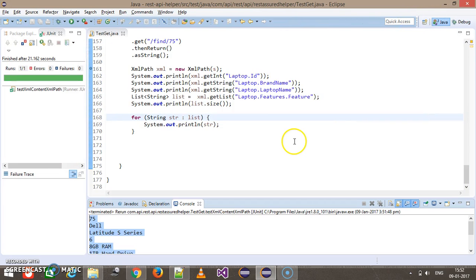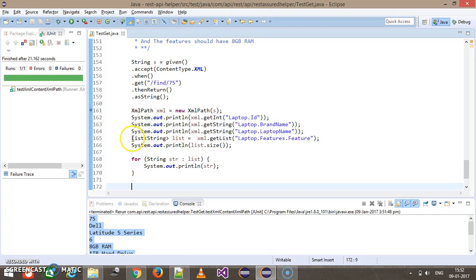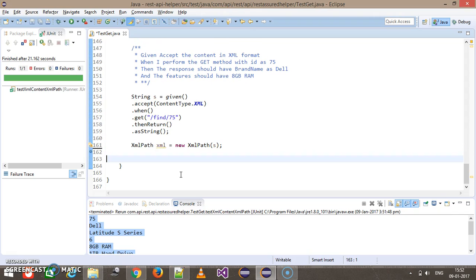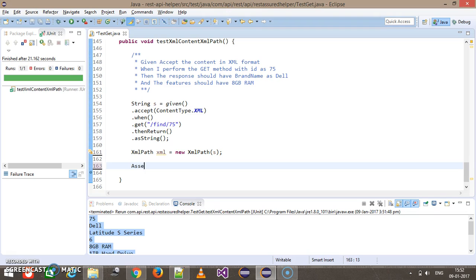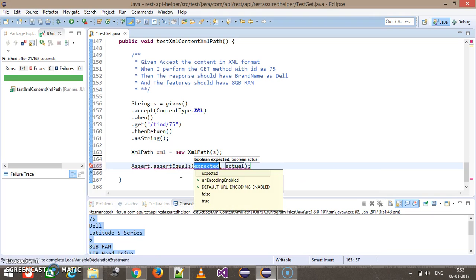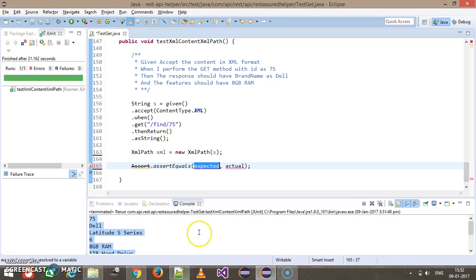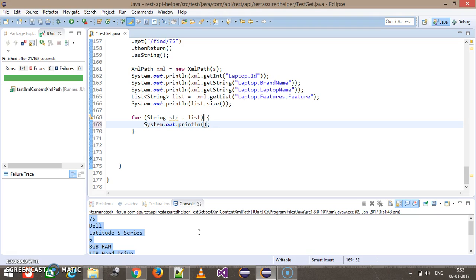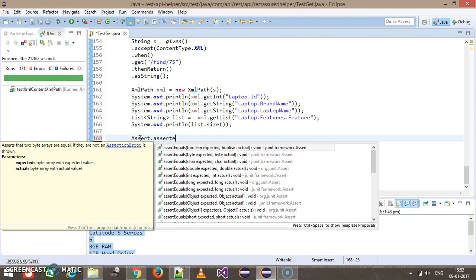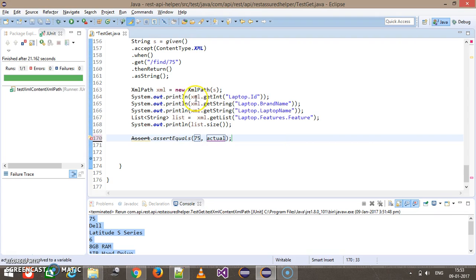Now you can easily perform validation once you have all the data. Instead of printing, I will use assert statements. So here I will use assertEquals — this statement internally uses the Hamcrest framework for matching. assertEquals with expected value 75 as the ID, which can be fetched from the response using this statement.